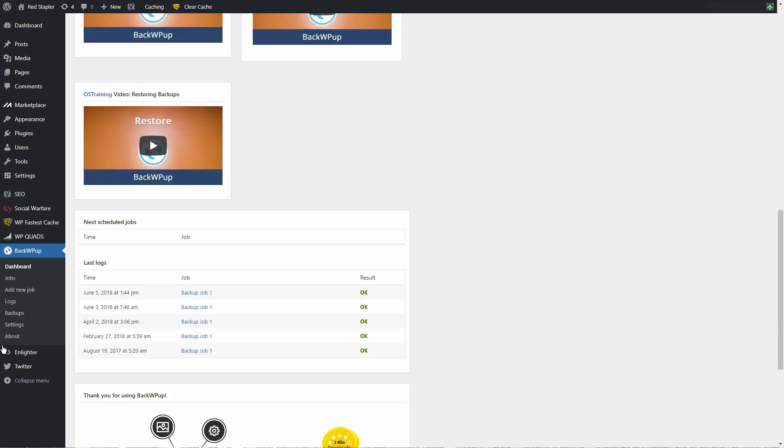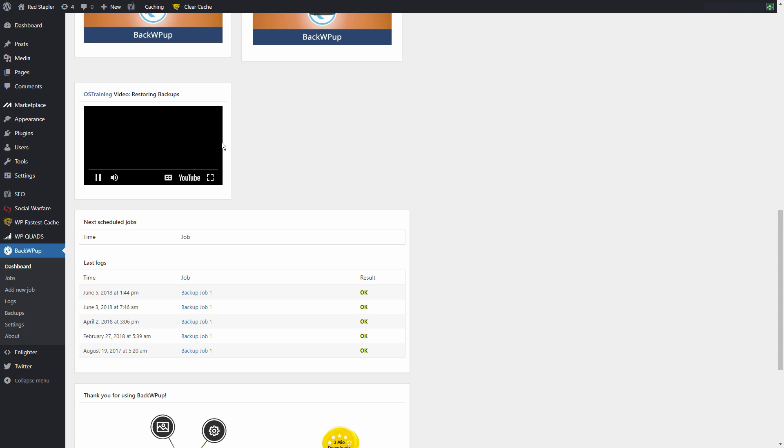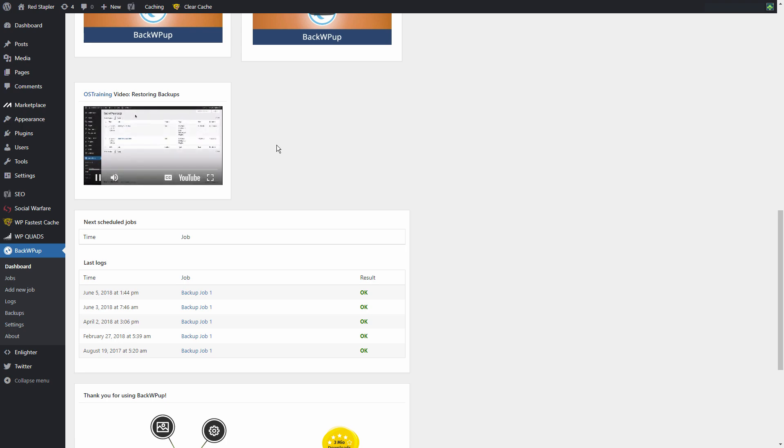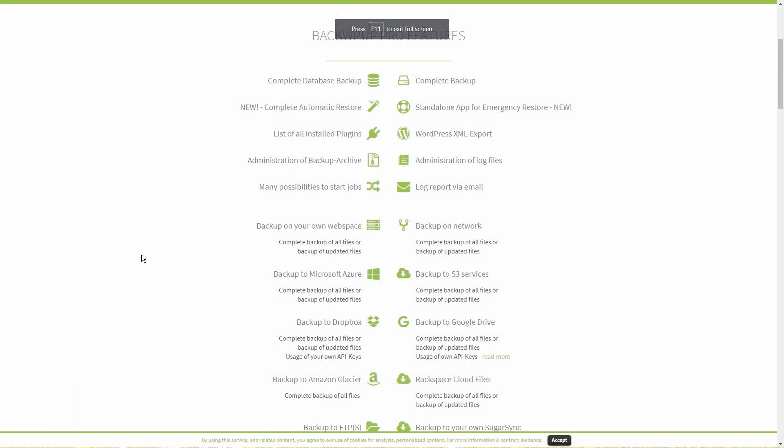To restore your site with the backup, there are instructions on their site to follow, but if you buy the pro version, you will have an automatic restore tool for that.